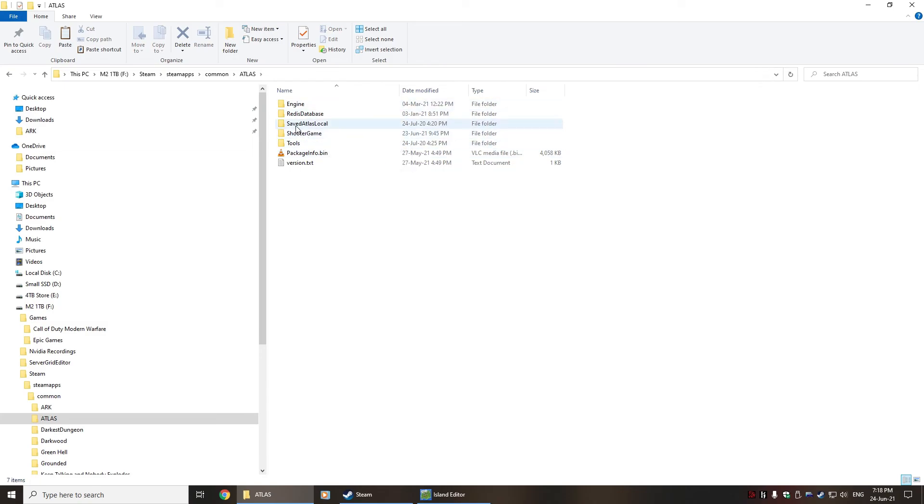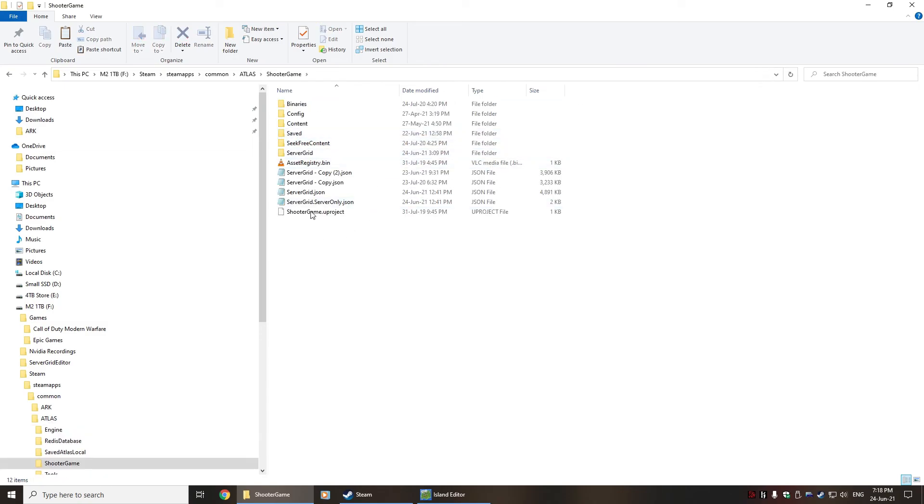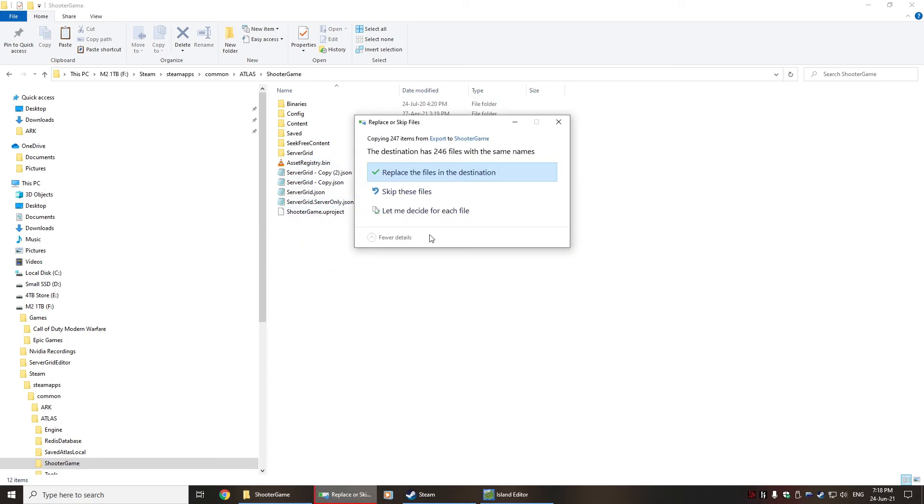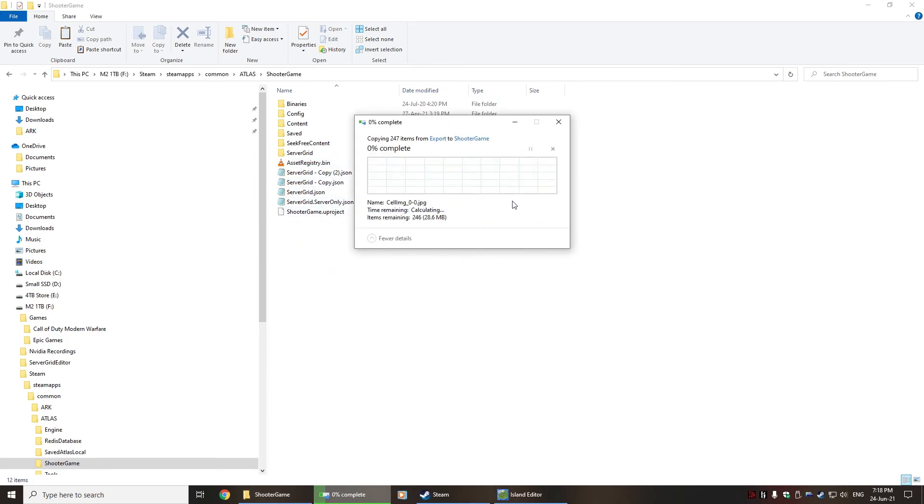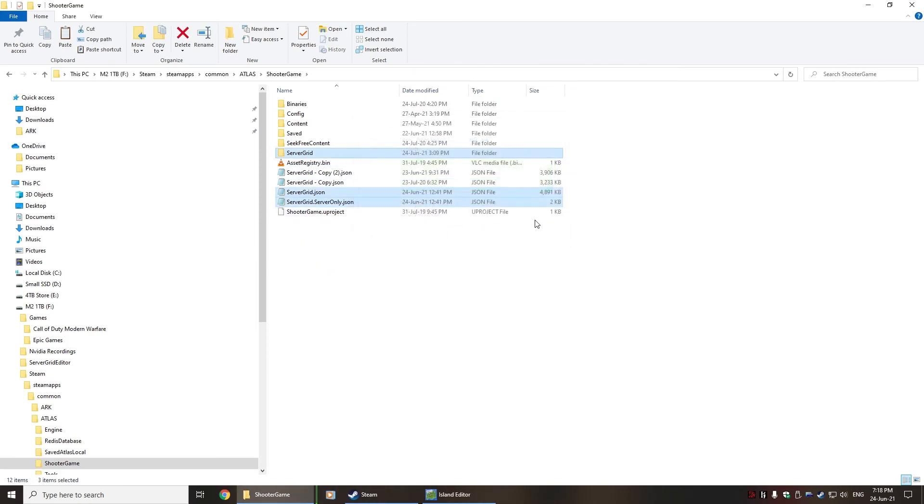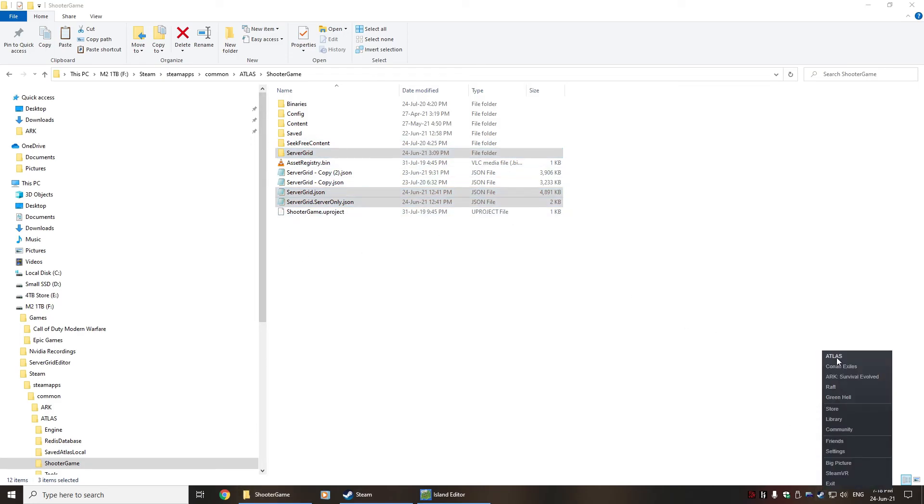So in Steam, it will be under SteamApps, Common, and then the particular game you're looking at. In here, in this case, we're looking at Atlas. Under the ShooterGame, you will find servergrid—I've got a couple of copies of different ones in here. But you just paste those three directly in, replacing all the files that are there, and then basically you're done.